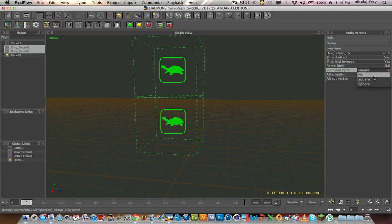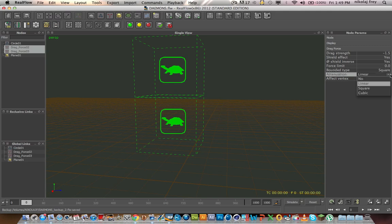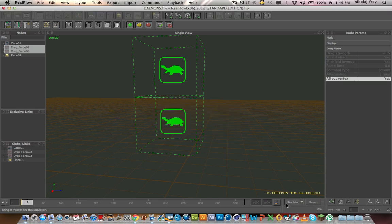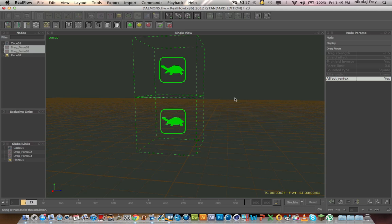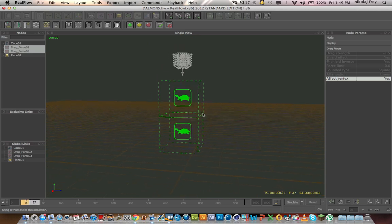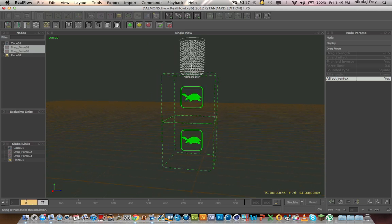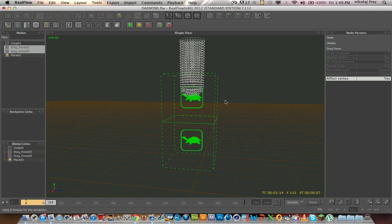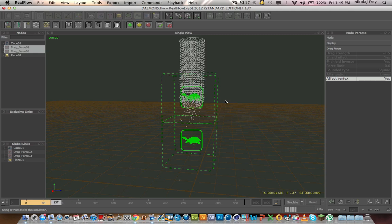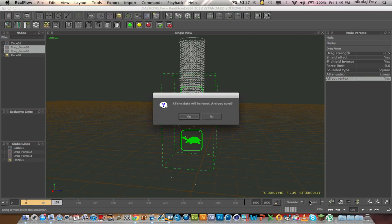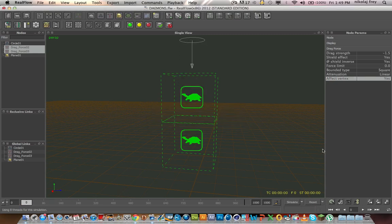You can change this to circle, sphere, there's not much difference. You can change the attenuation, actually, no idea what that means. Relation to the research side, I guess, and effect vertex. So, I'm not really sure what that does.